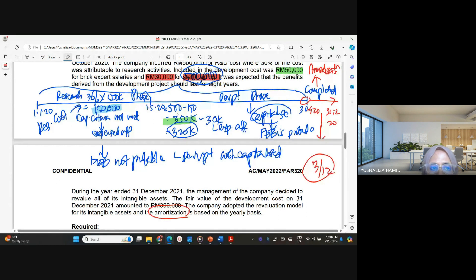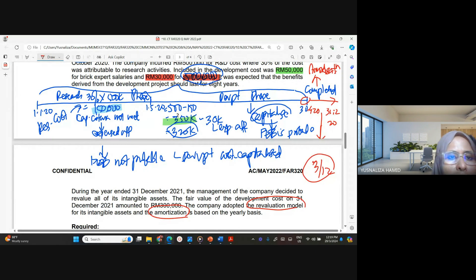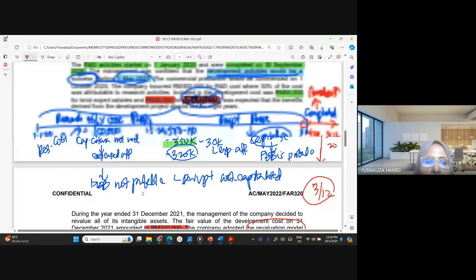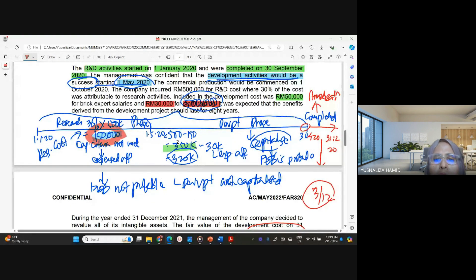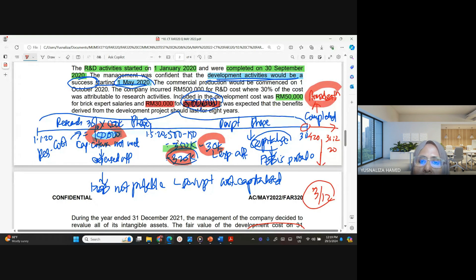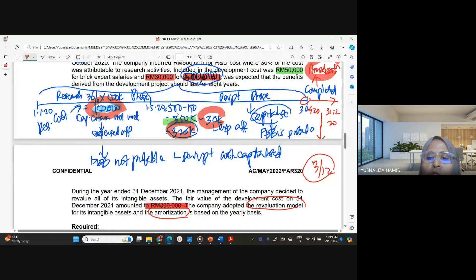The company uses the revaluation model. There is a revaluation to consider at fair value. The requirement is to discuss the accounting treatment for two years: what to do with the 150,000 research cost, what to do with the 320,000 development cost, the amortization in the first year, the staff training expense, and in the second year, the revaluation and amortization.